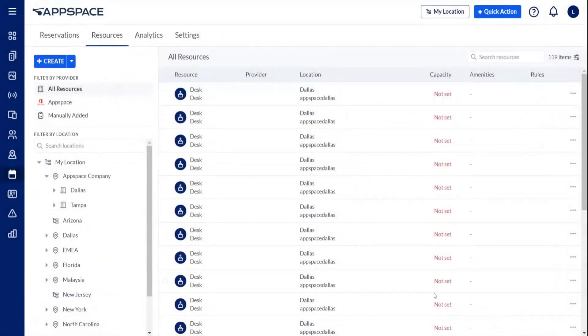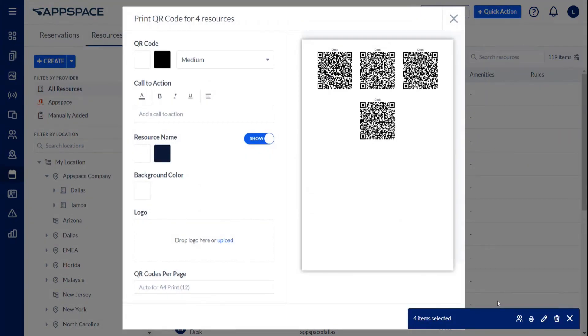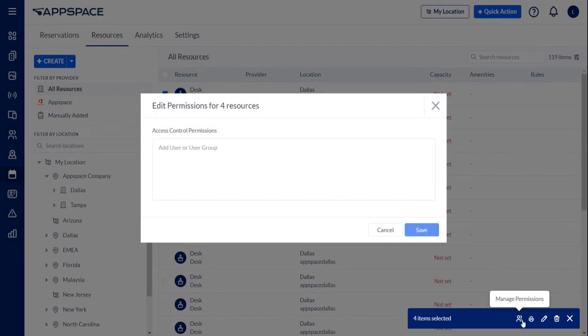You can also perform other bulk actions on multiple resources, including printing the QR codes, managing control permissions, and deleting.